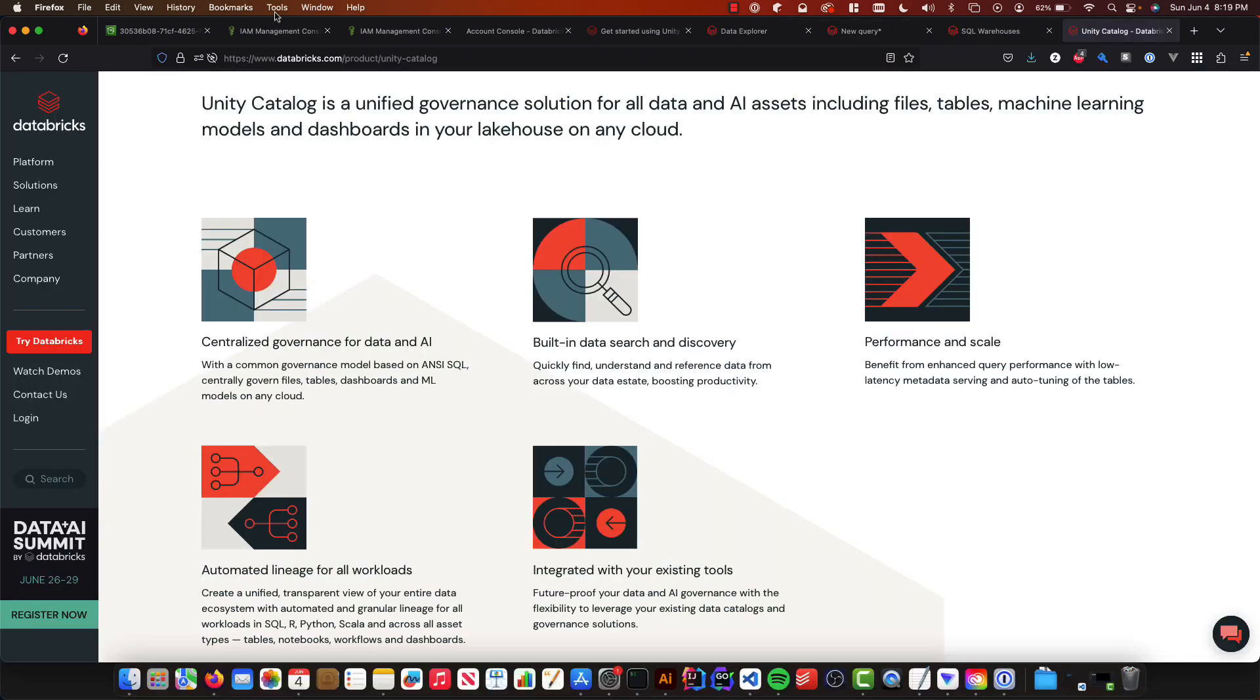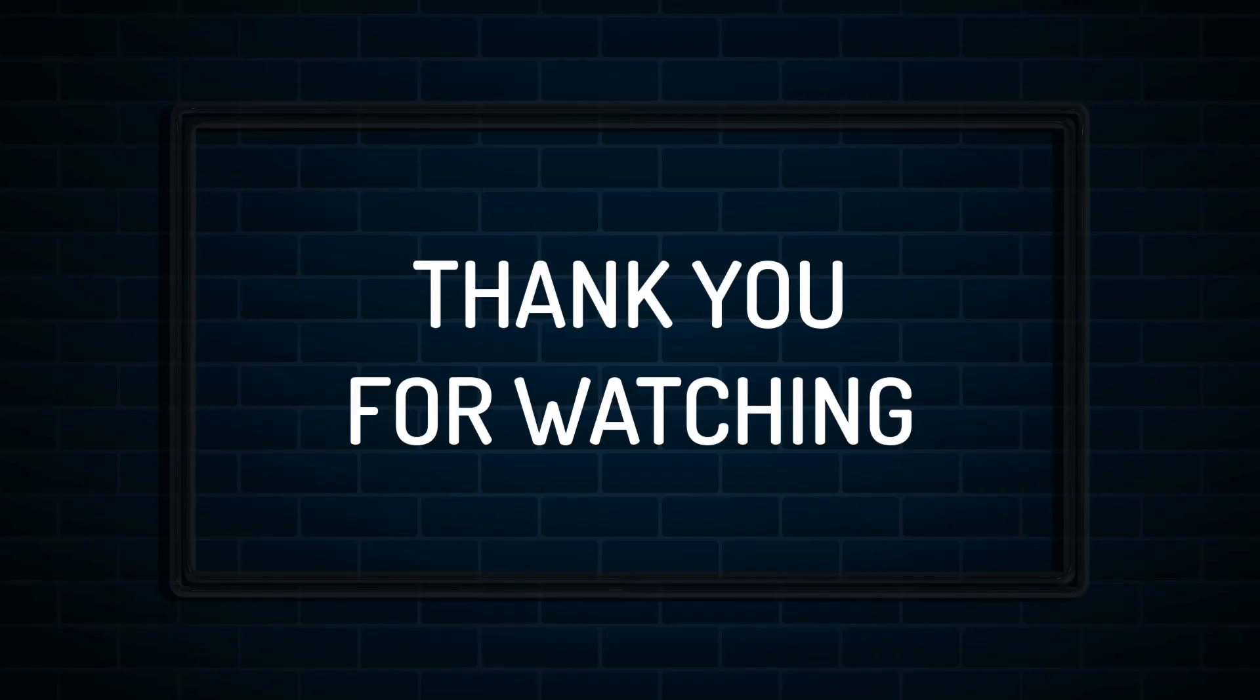Great. So that is a step by step on how to set up unity catalog from Databricks on AWS. I hope you enjoyed this video. If you'd like to see more about unity catalog and its features, please like this video and leave a comment below. Thanks for watching.